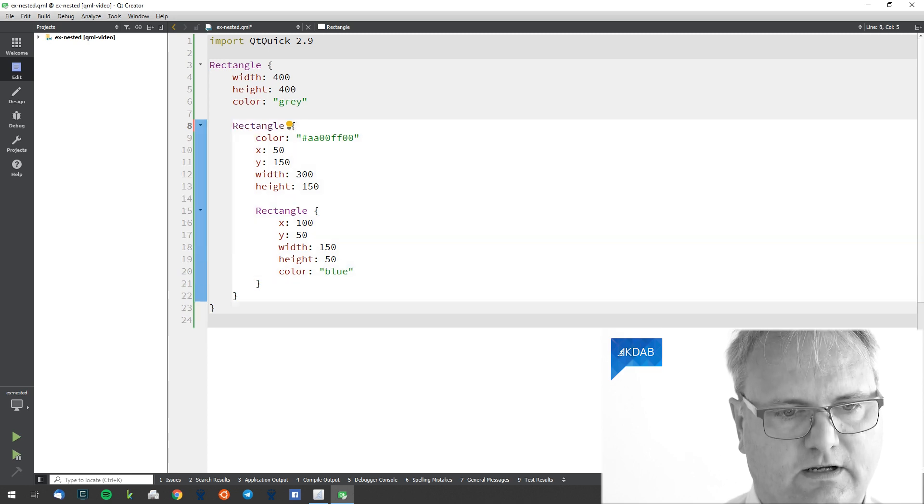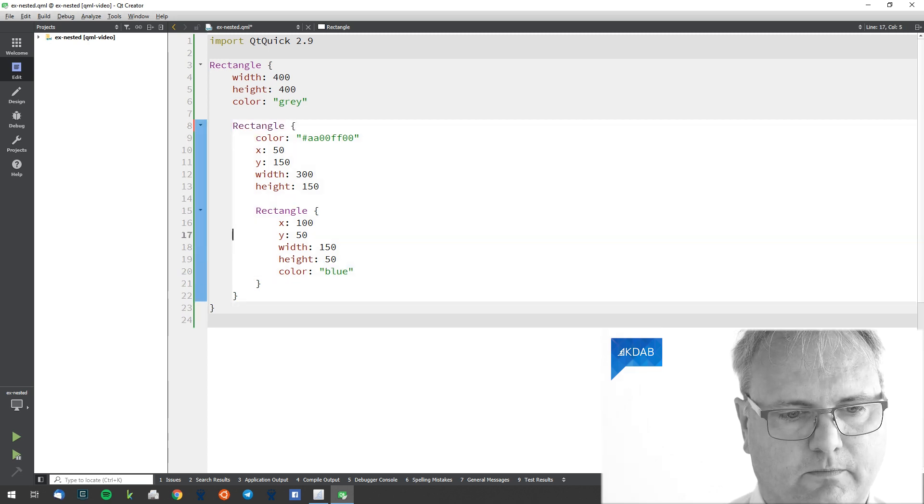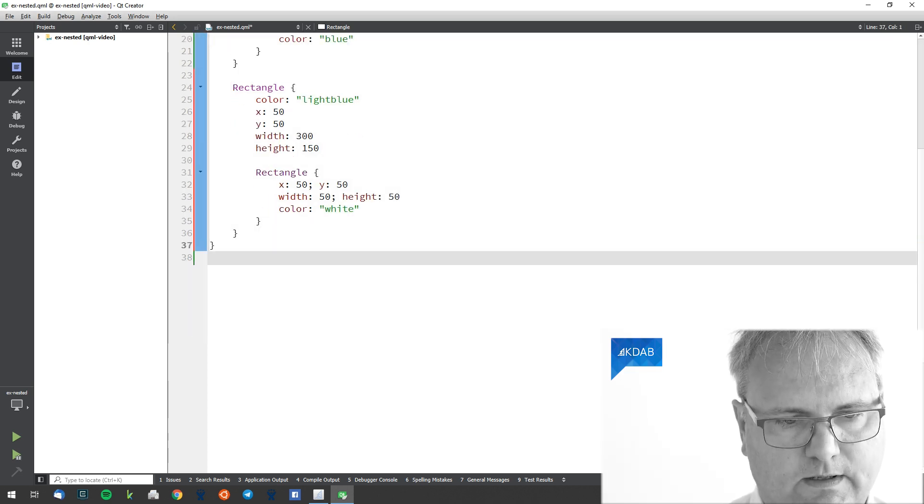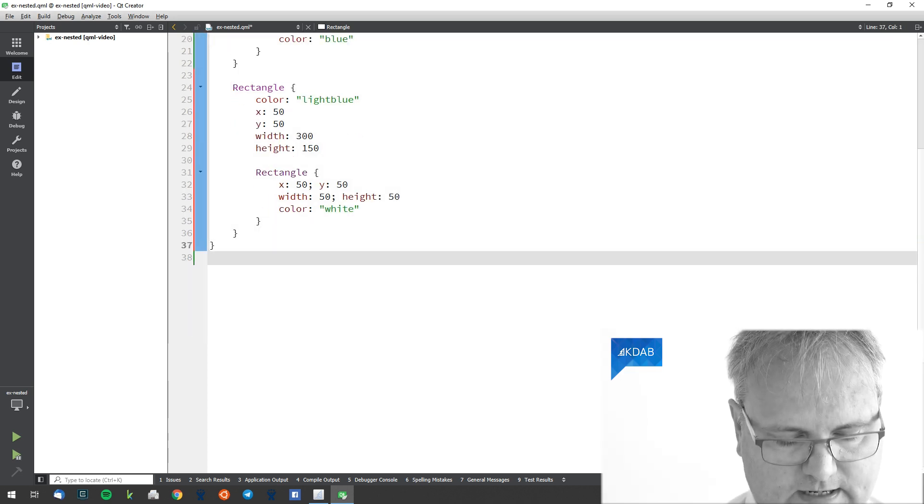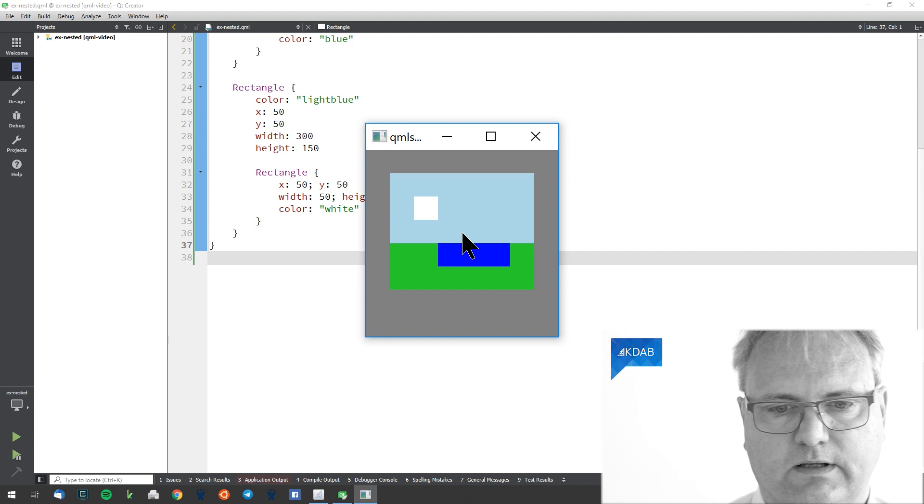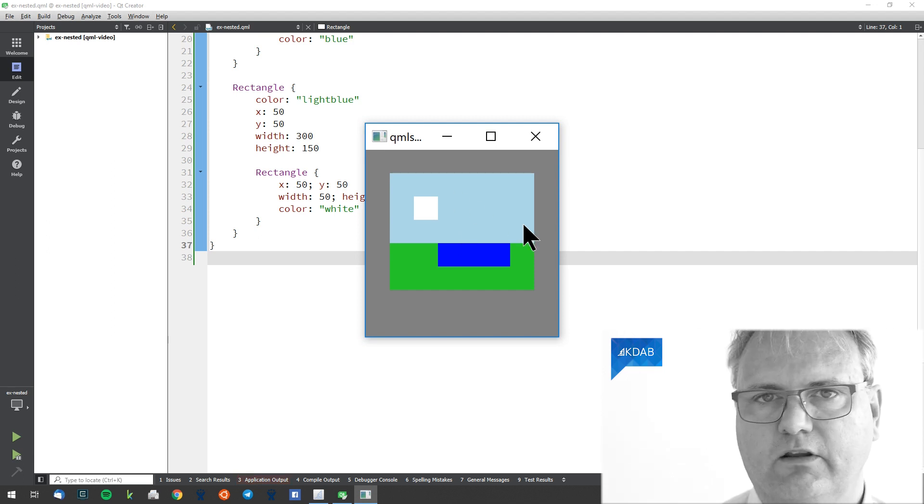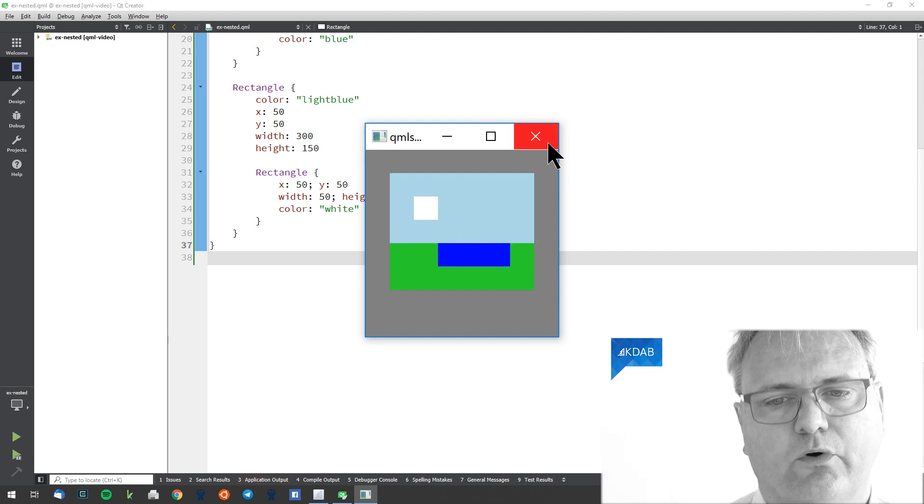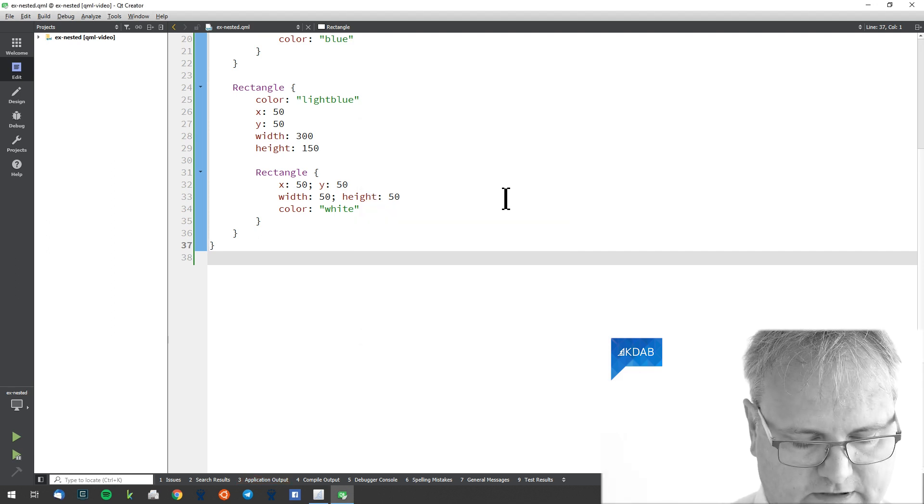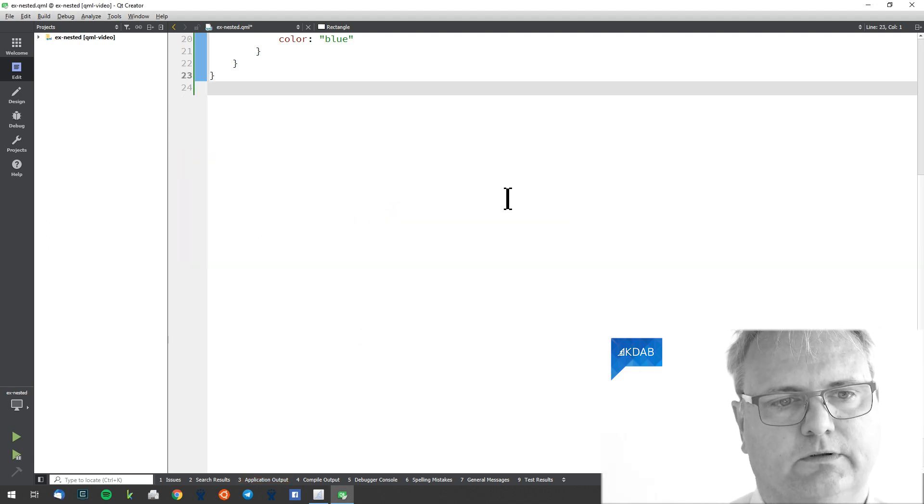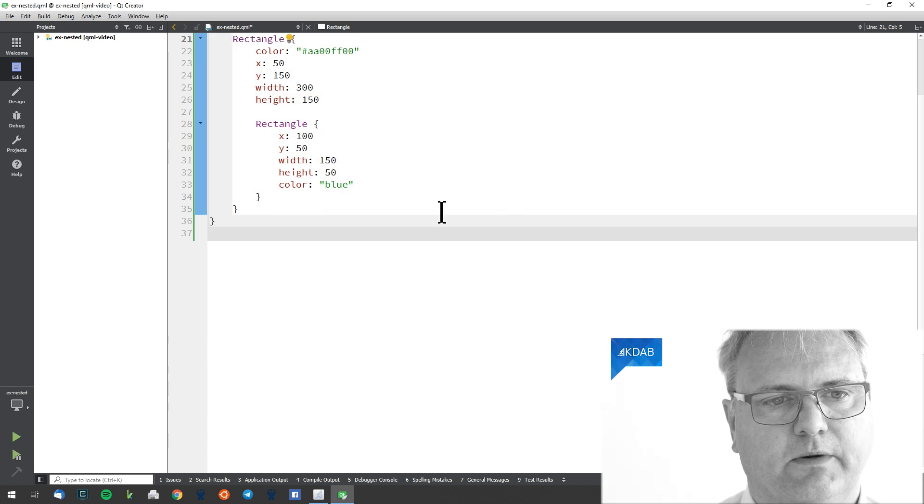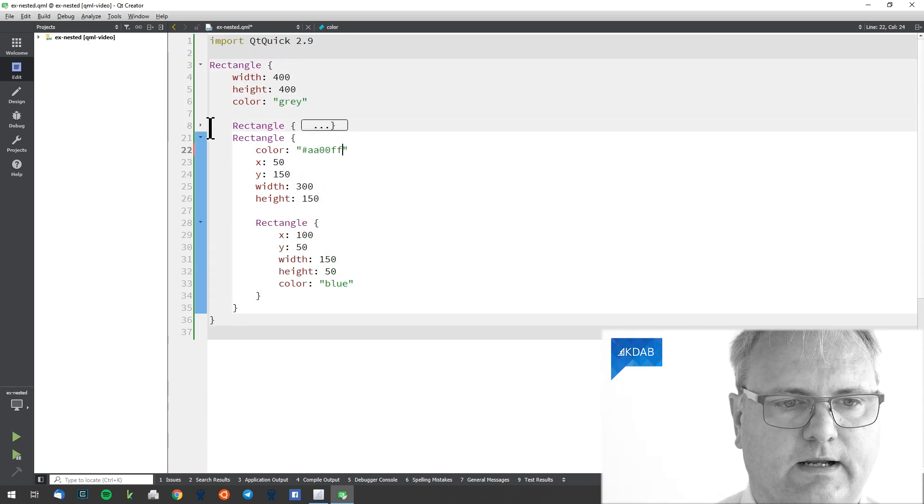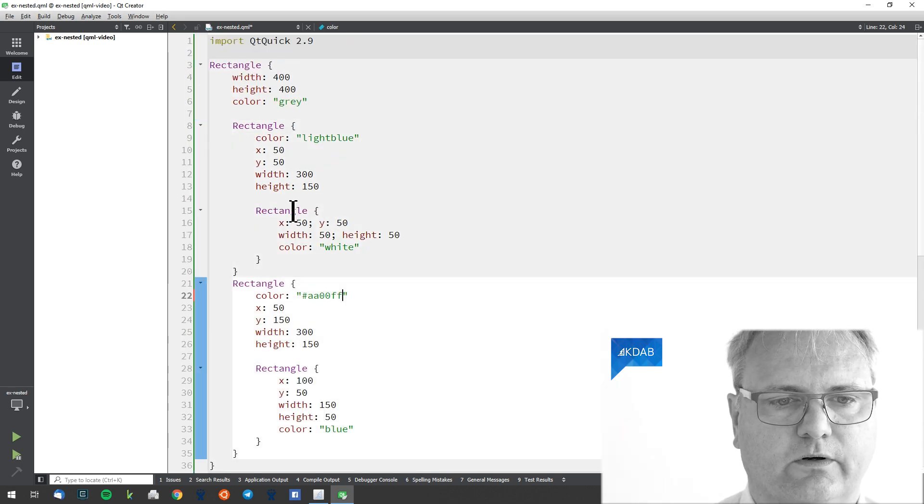There we are. Take this one, put it below and now it is the blue that overlaps. Or let's undo. Get it up here again and expand this one.